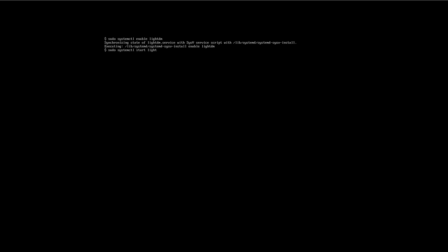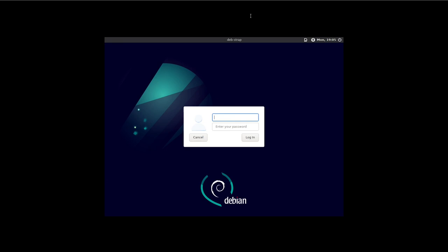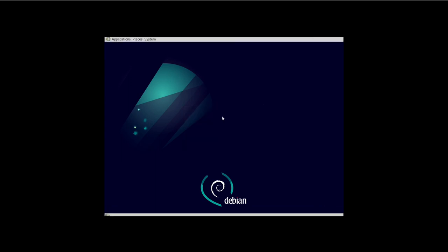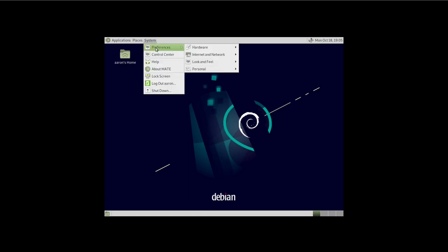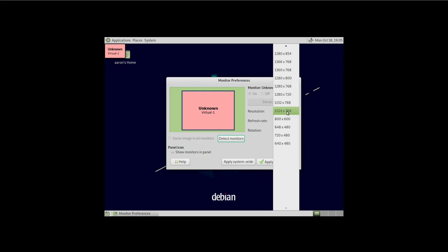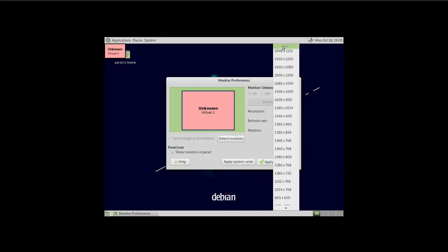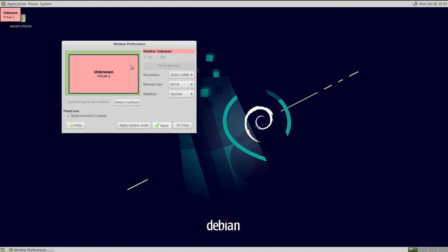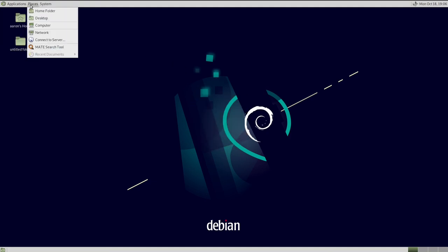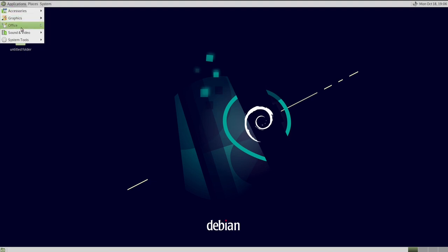Now we have LightDM enabled. We run 'sudo systemctl start lightdm' and here we are — we have our login screen. We choose MATE as our login session. This option will be available every time we log in. Let's set a more comfortable graphical resolution — 1920x1080 sounds pretty good. And there you have it: a fully functioning Debian system.